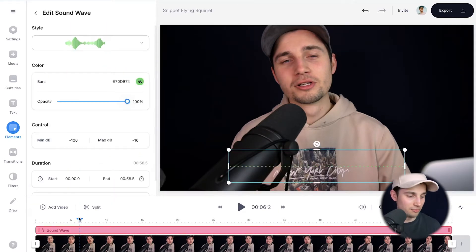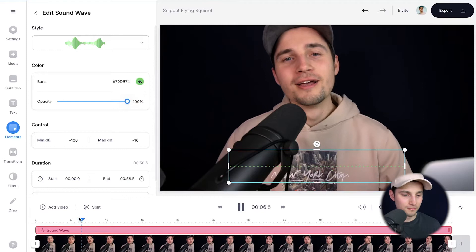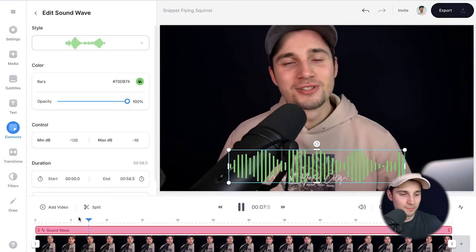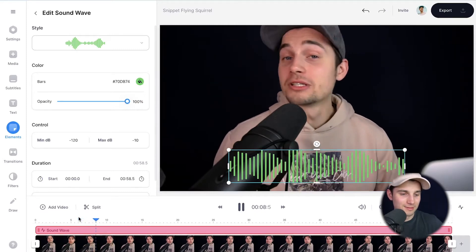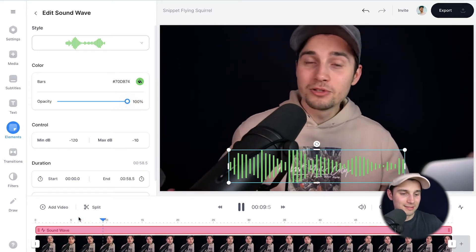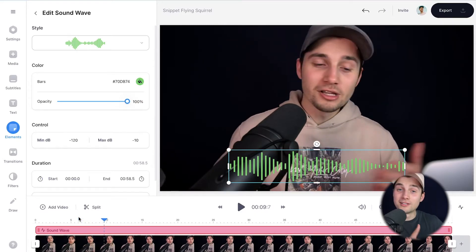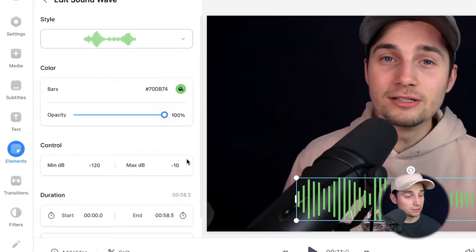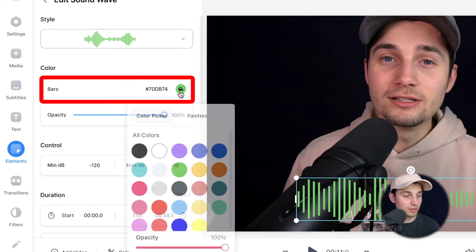As you can see, if I play the video the audio visualizer is added to the video. Naturally there are more things you can do with this audio visualizer — for instance, if you take a look on the left, you can change the color. Simply click on the color tool and change the color to whatever you like.